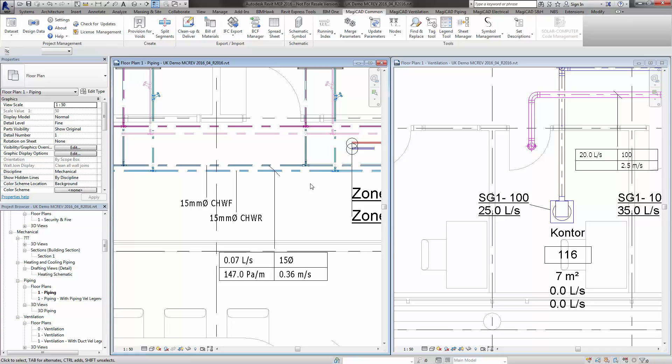Hello, welcome to this new features video for MagiCAD 2.16.11 for Revit.